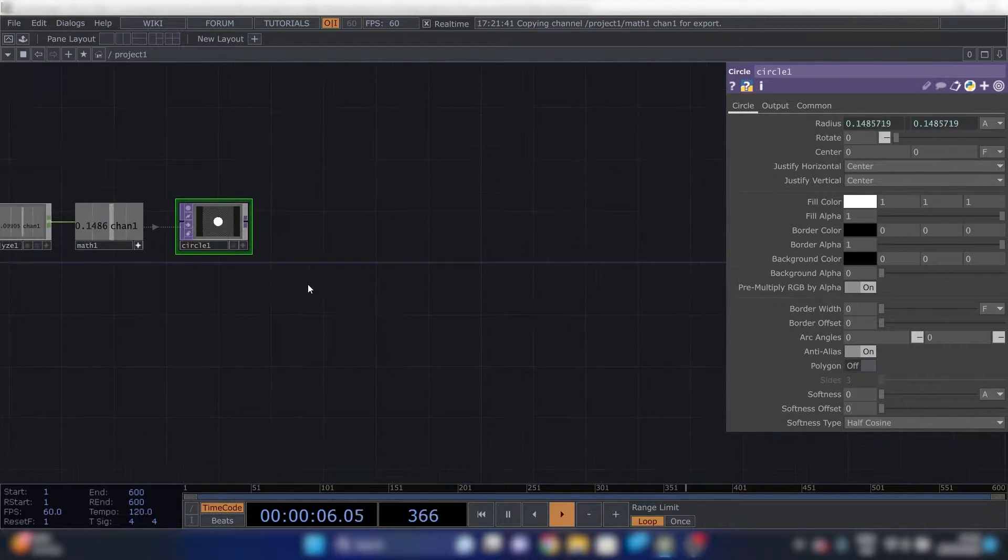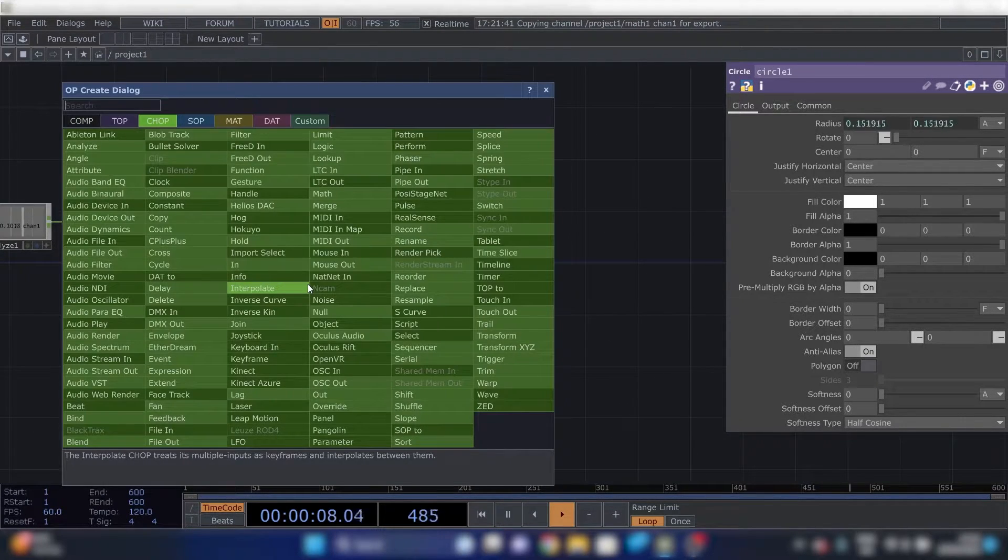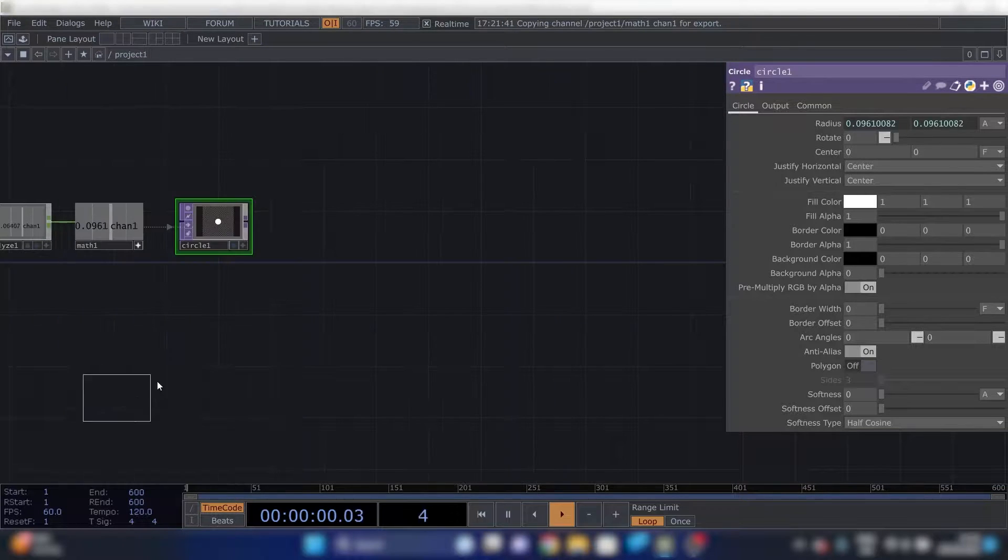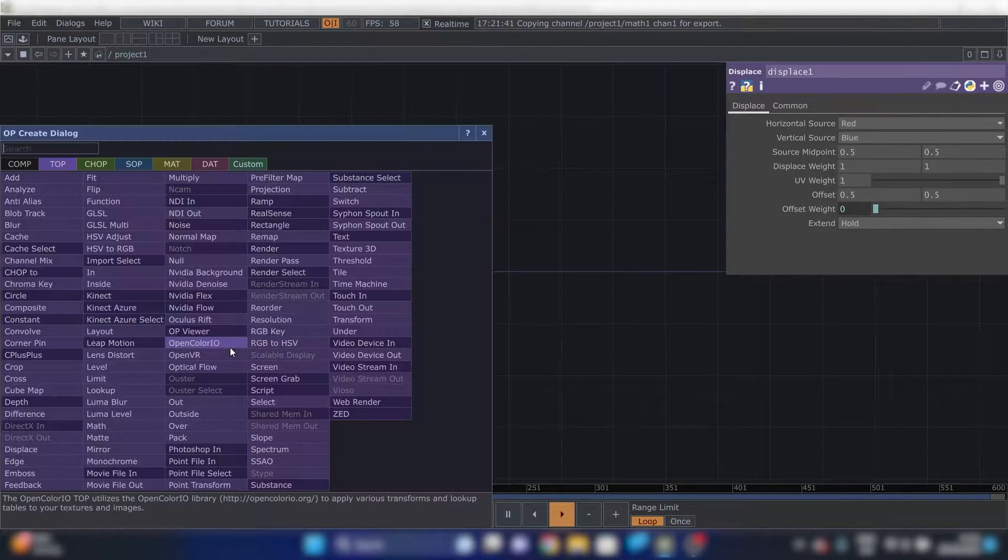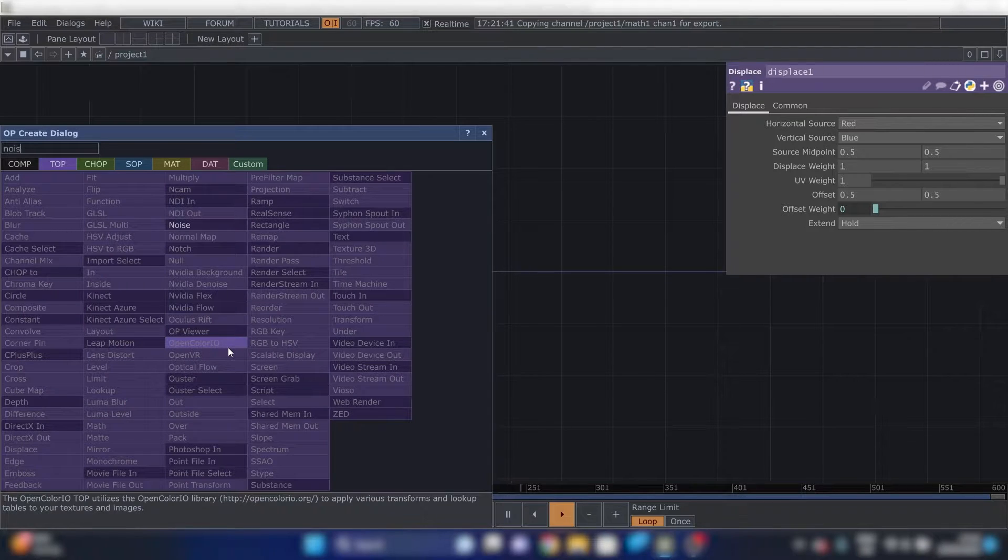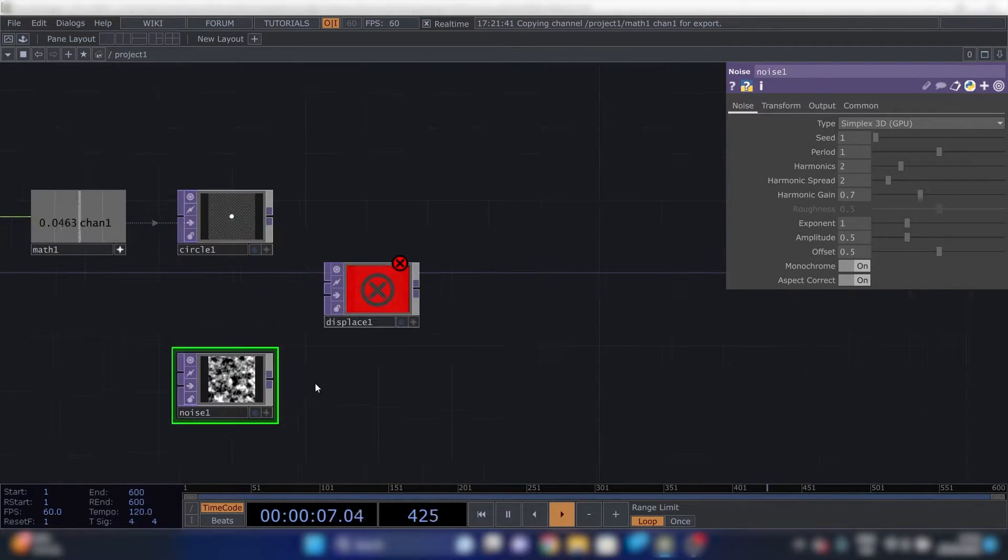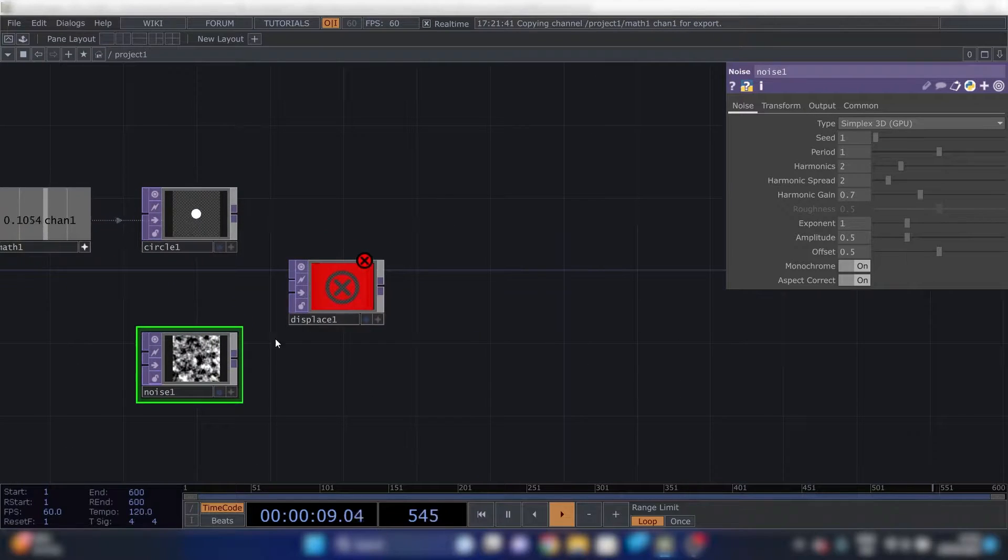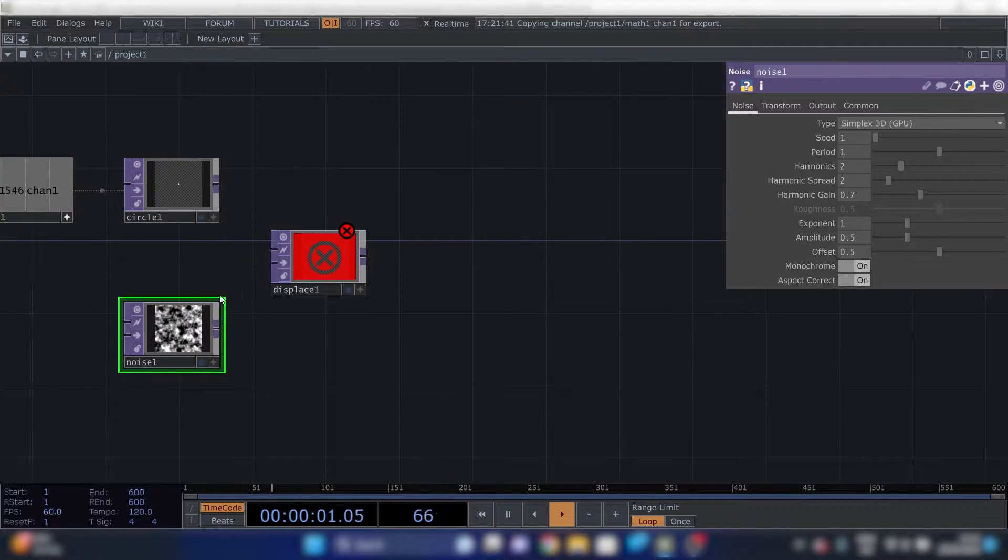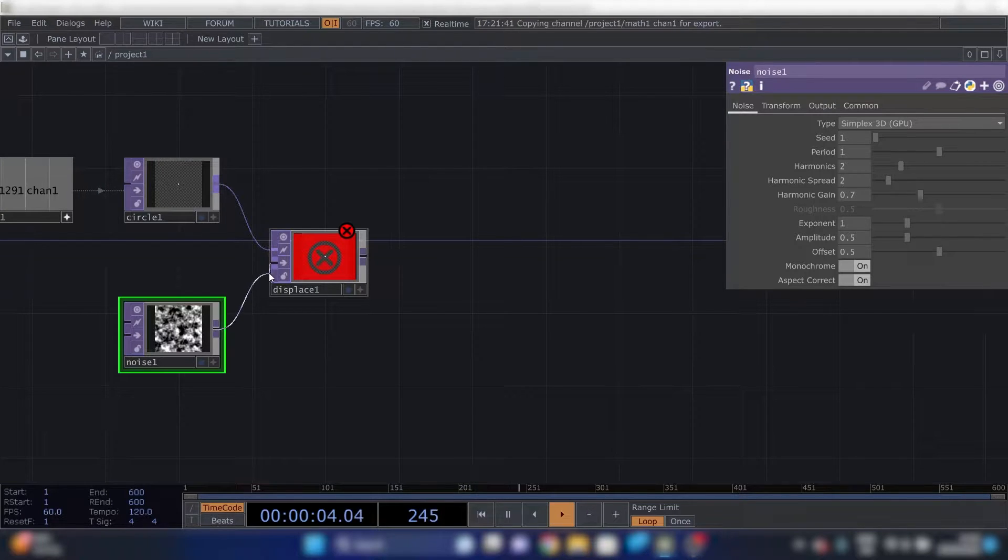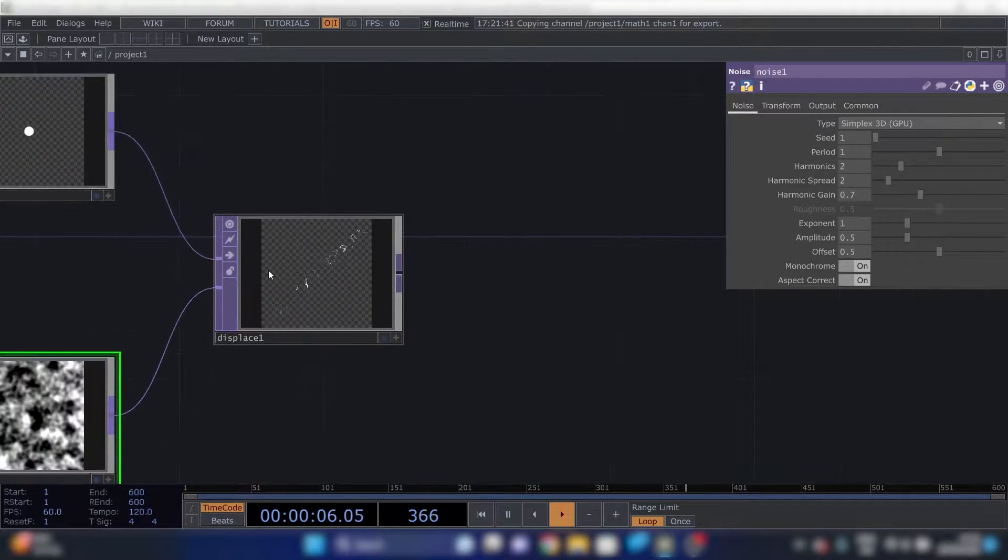Next thing we're going to need is a displace top. And some noise. Noise is a pretty big thing in Touchdesigner. You can do all kinds of stuff with it.